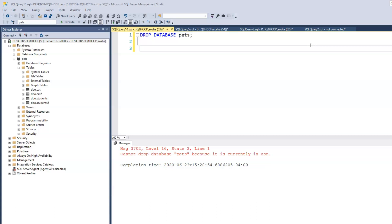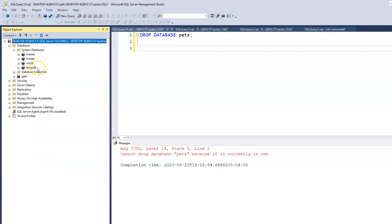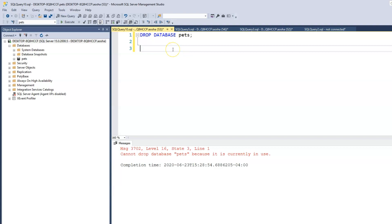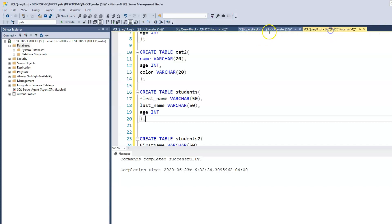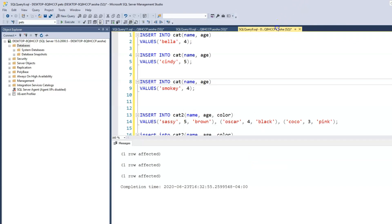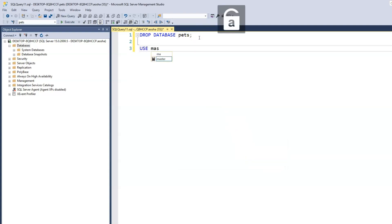In other words, to be able to delete a database you can't currently be working within that database. You have to be in another database to delete the one you're working in. We know we have a master database — looking at the list of databases under system databases, we have master, model, MSDB, and TempDB. So we can switch into one of those and then drop the pet database.